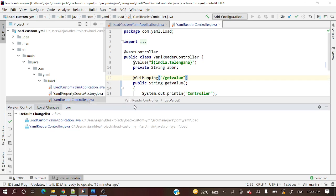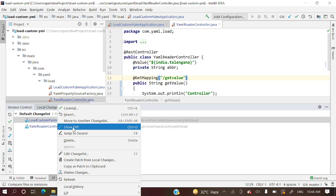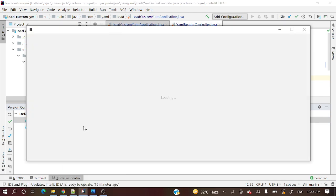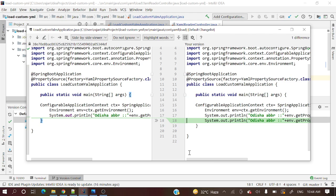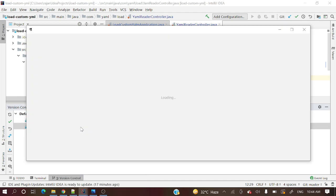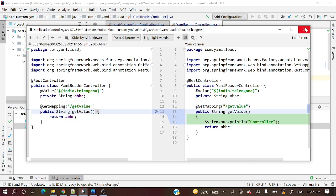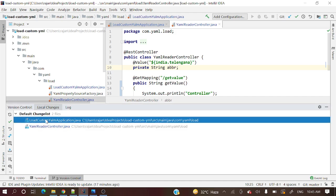Any file you change will appear in the Local Changes tab. If you want to see what the differences are — what changed before and after — just right-click that file. You can see the diff and verify your changes that way. This is how you see all changed files in Local Changes.